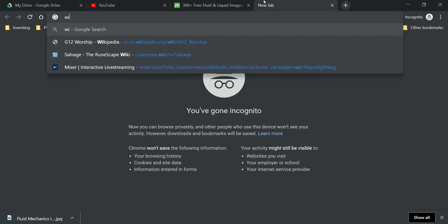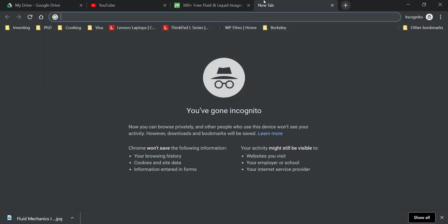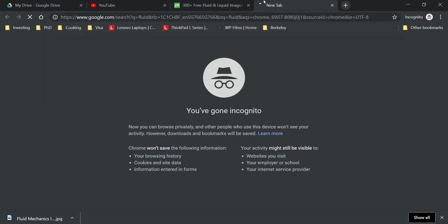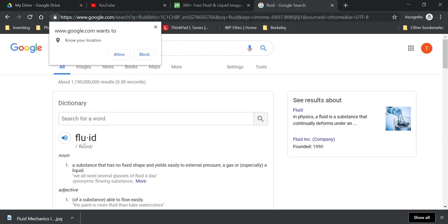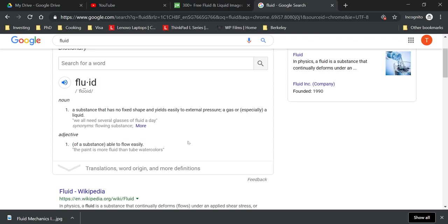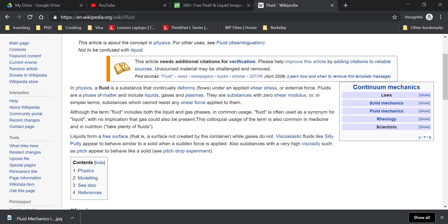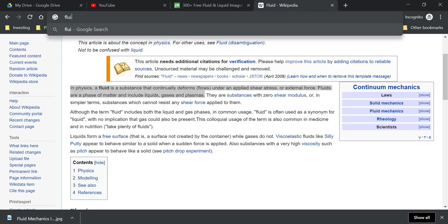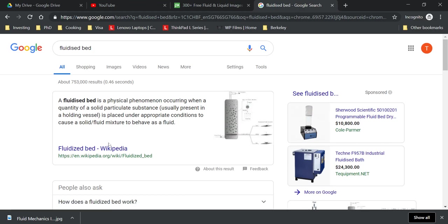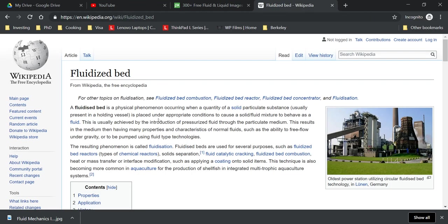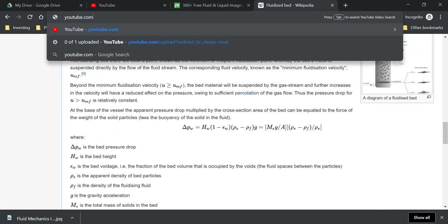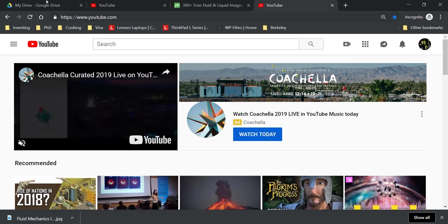So it is a substance with no fixed shape that yields easily to external pressure, like gas or liquid. That is what dictionary.com says, but we want to see the physics definition. A fluid is a substance that continuously deforms or flows under applied shear stress or external force. So fluids can include liquids, gases, and plasma. And if you are studying chemical engineering you may have heard of this thing - it may not always need to be liquid, gases, or plasma.